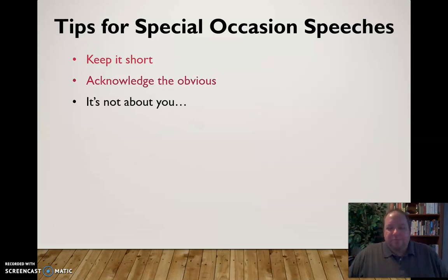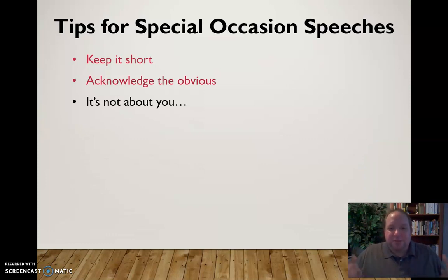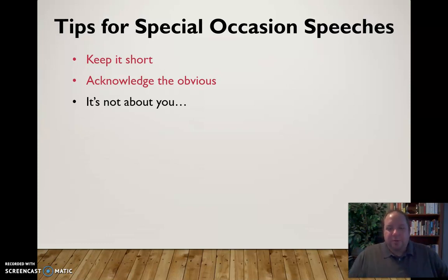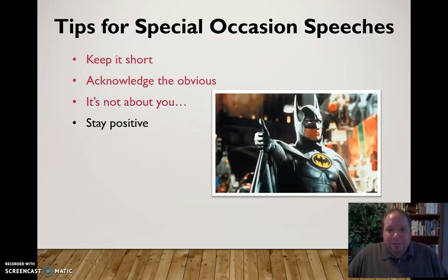Next, remember that in these speeches, it's not about you. Special occasion speeches are not about you. You're probably not there to pay tribute to yourself. You're there to honor someone, something, some event that's had some impact on people, so don't bring the focus back around to you. Keep the focus on what you're there to talk about.